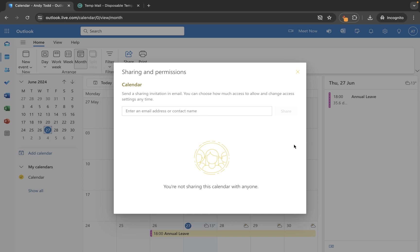But you'll notice in using all of those different options there we were never asked to confirm. So whether you're changing the calendar permissions or deleting them you won't be asked to confirm before you click on those buttons. So the changes are just made there and then.